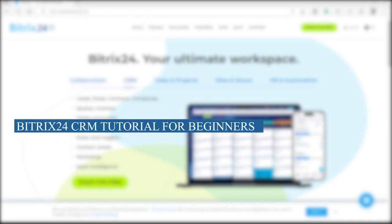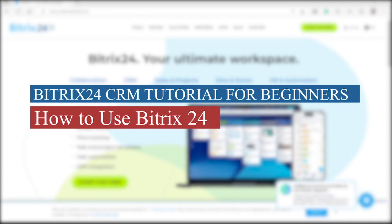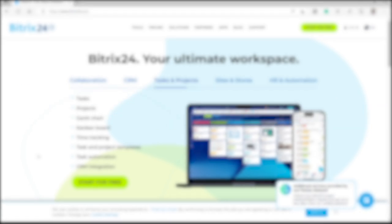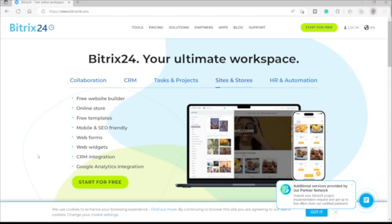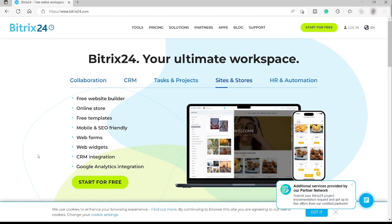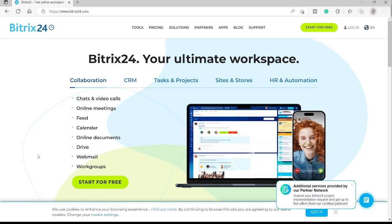Bitrix24 CRM tutorial for beginners - how to use Bitrix24. Hi guys, welcome back to the channel. For today's video, I will show you a quick guide on how you can make use of this Bitrix CRM platform. So without further ado, let's get started.